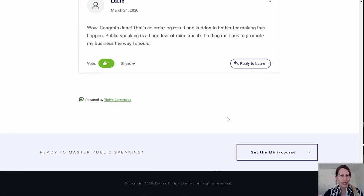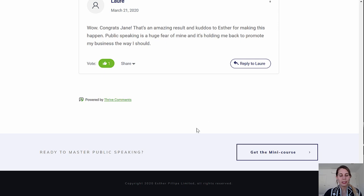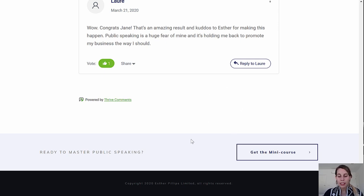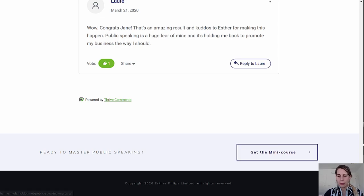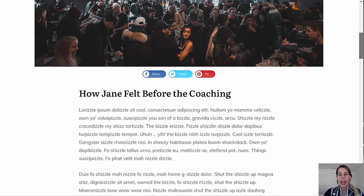Remember how I said we have the call to action button in strategic places? Well, this is an example of that. Underneath every blog post, we have this bottom section with a button to go to your lead generation landing page.